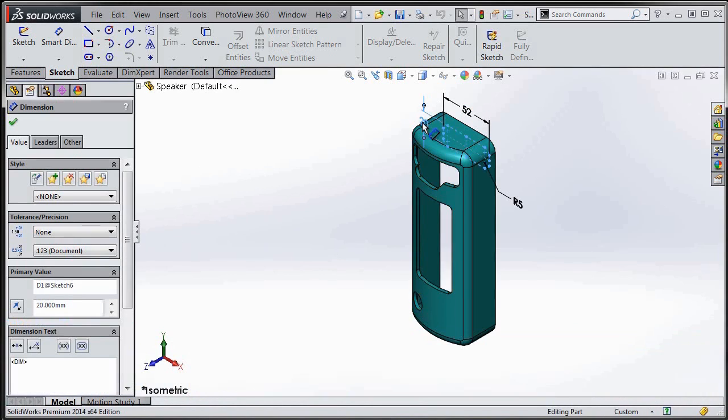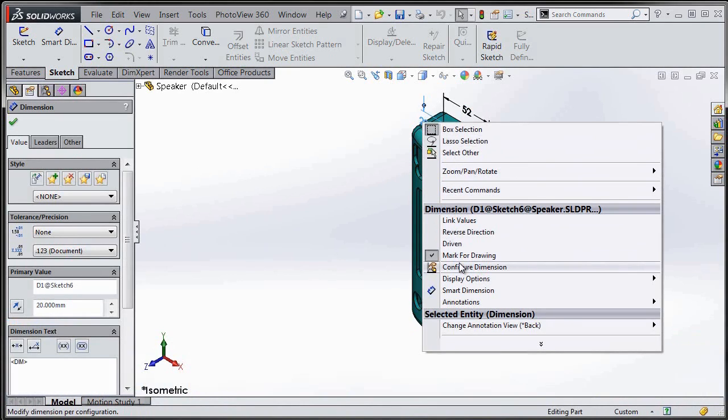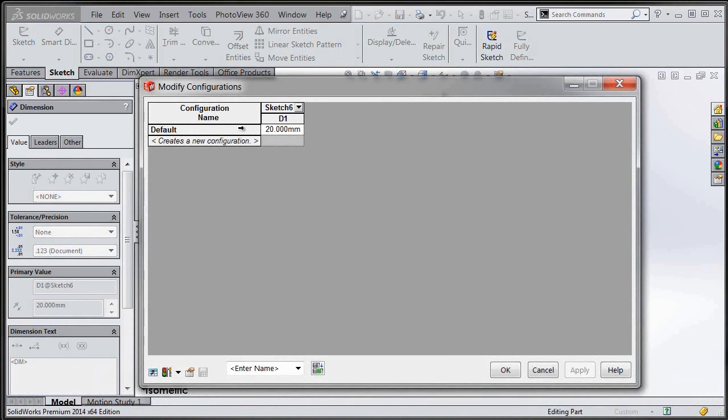You can get to that by either right-clicking on a dimension and going to Configure Dimension, or you can right-click on a feature and go to Configure Feature. Either way, it's going to take you into the same table.